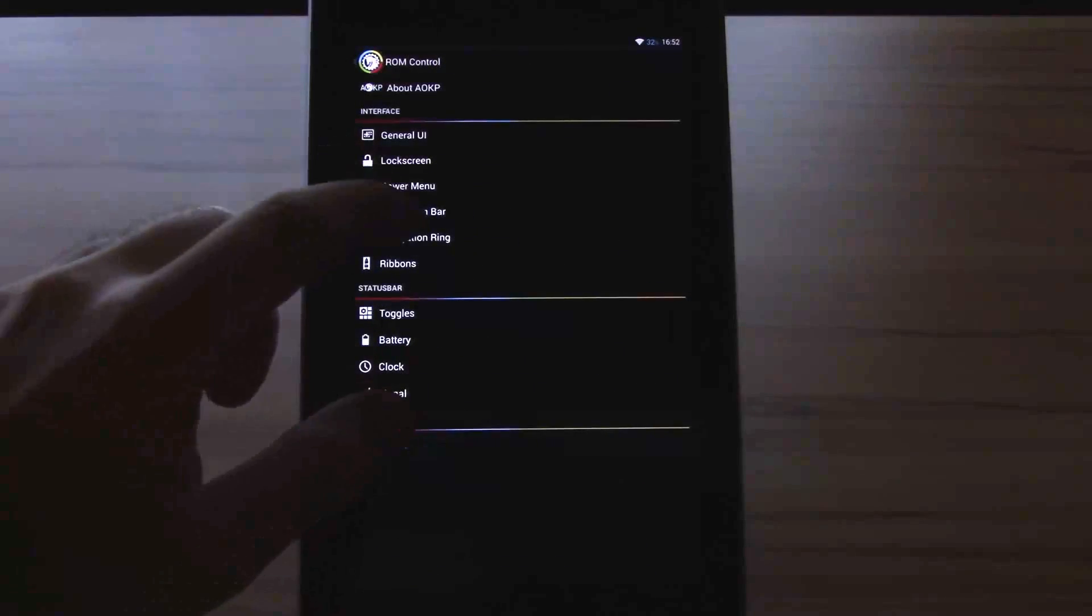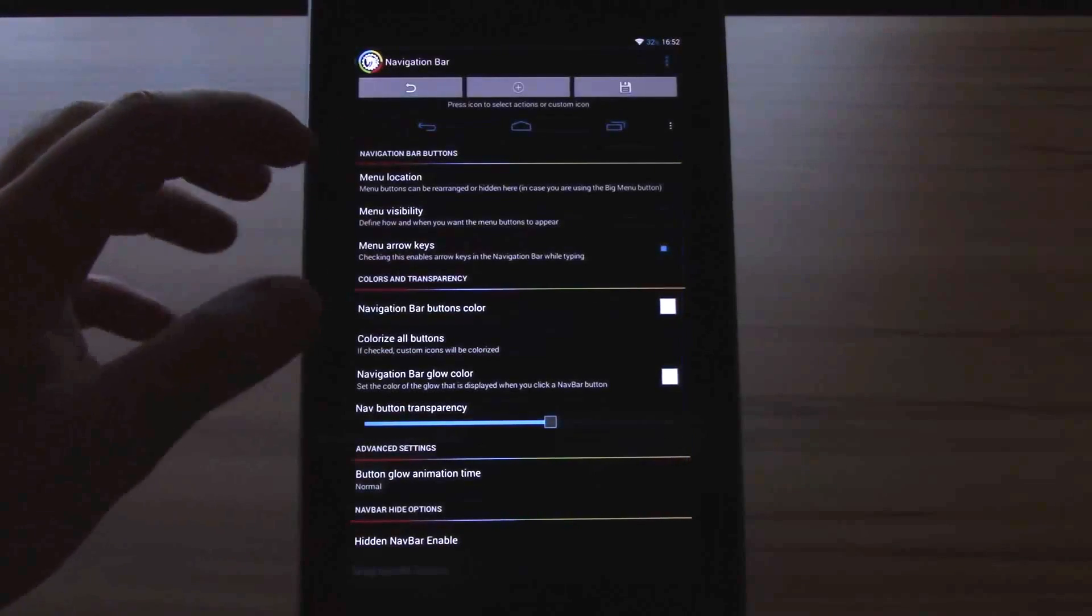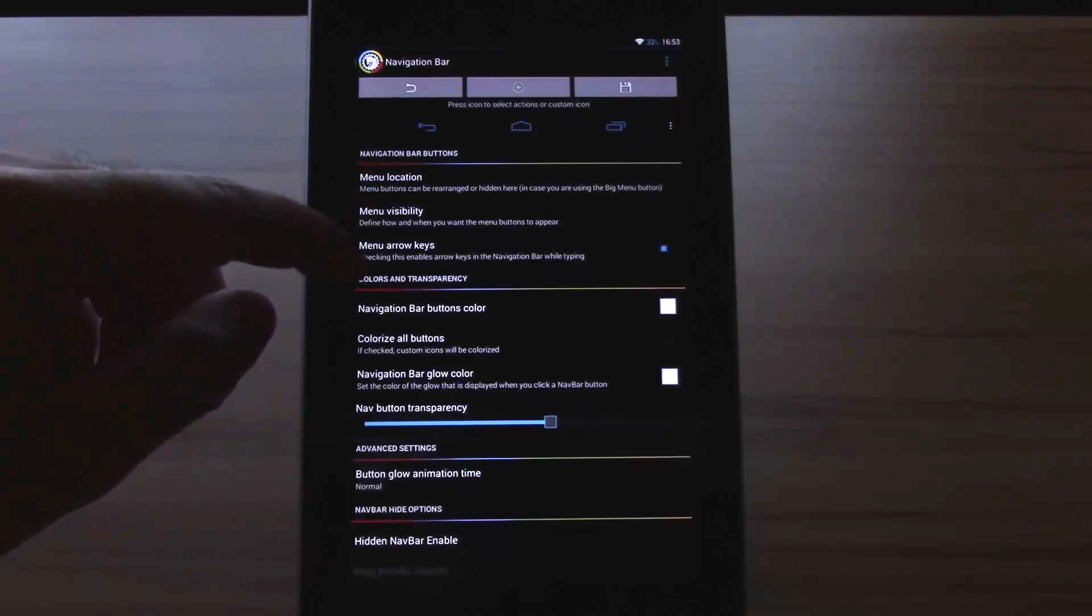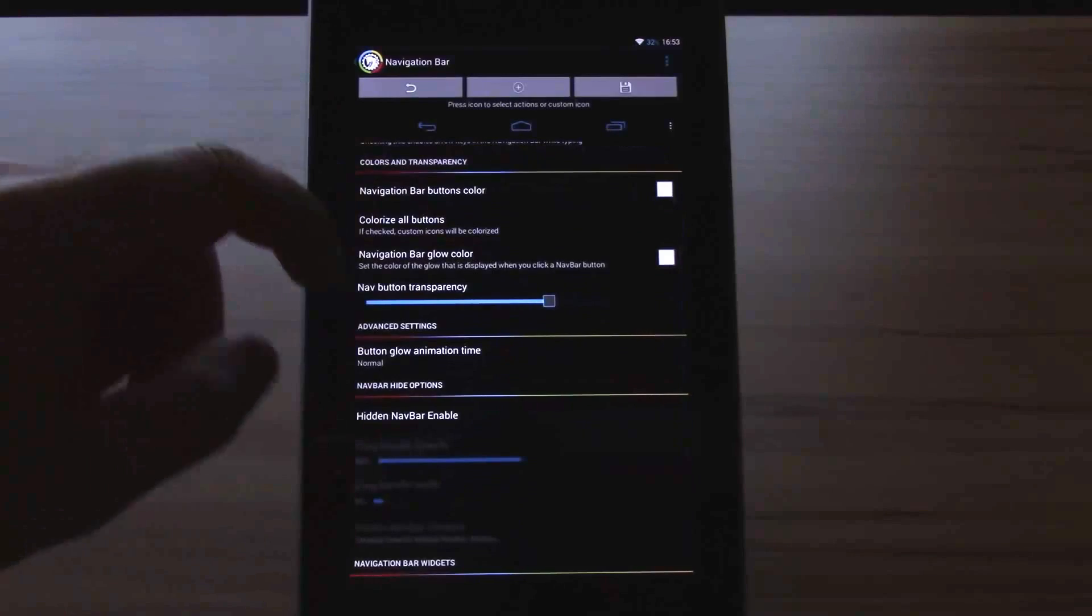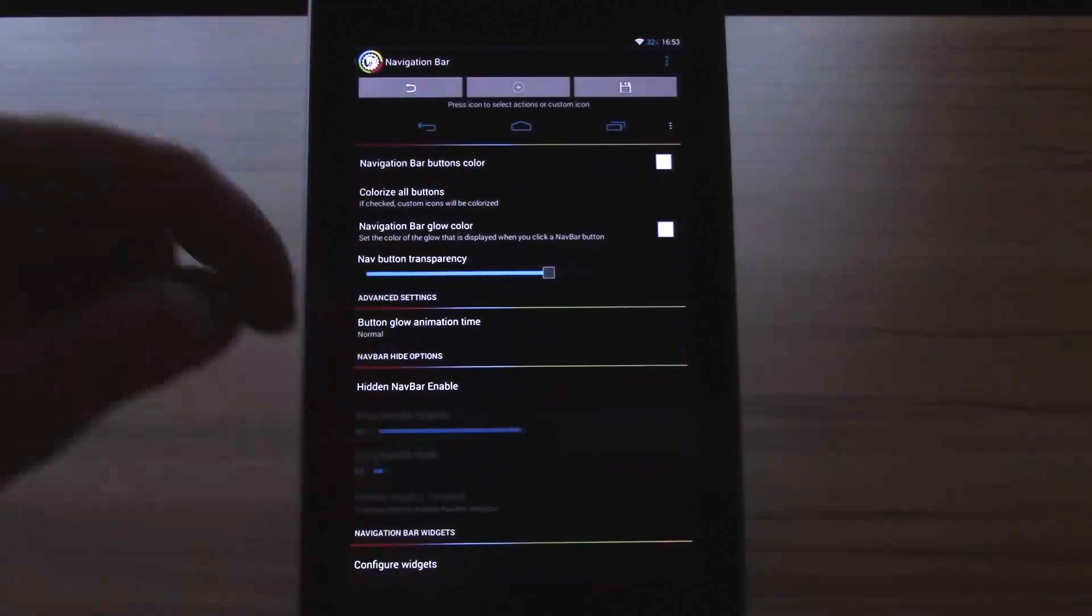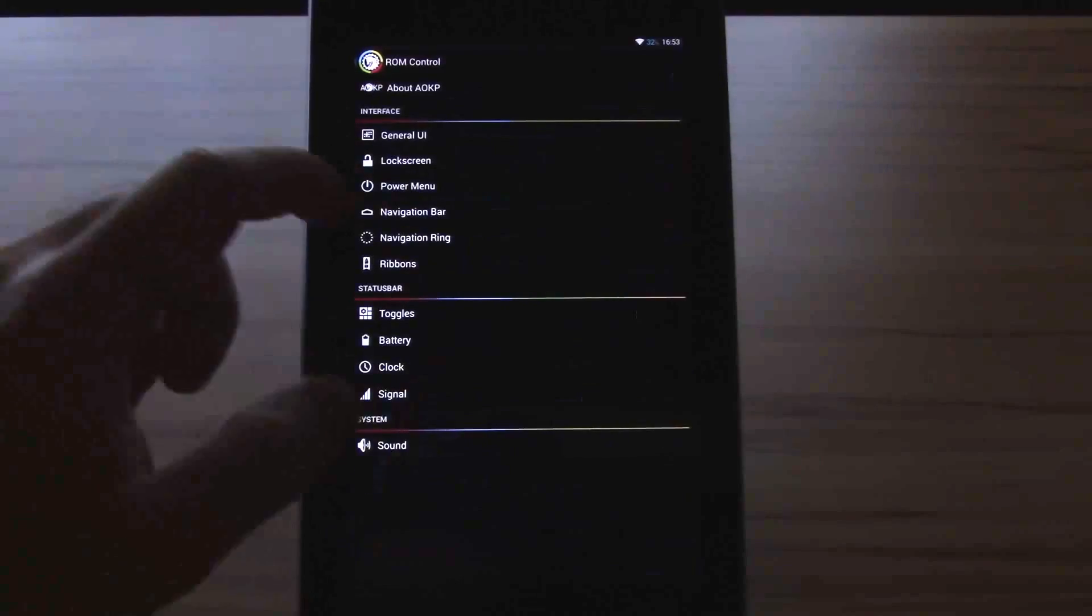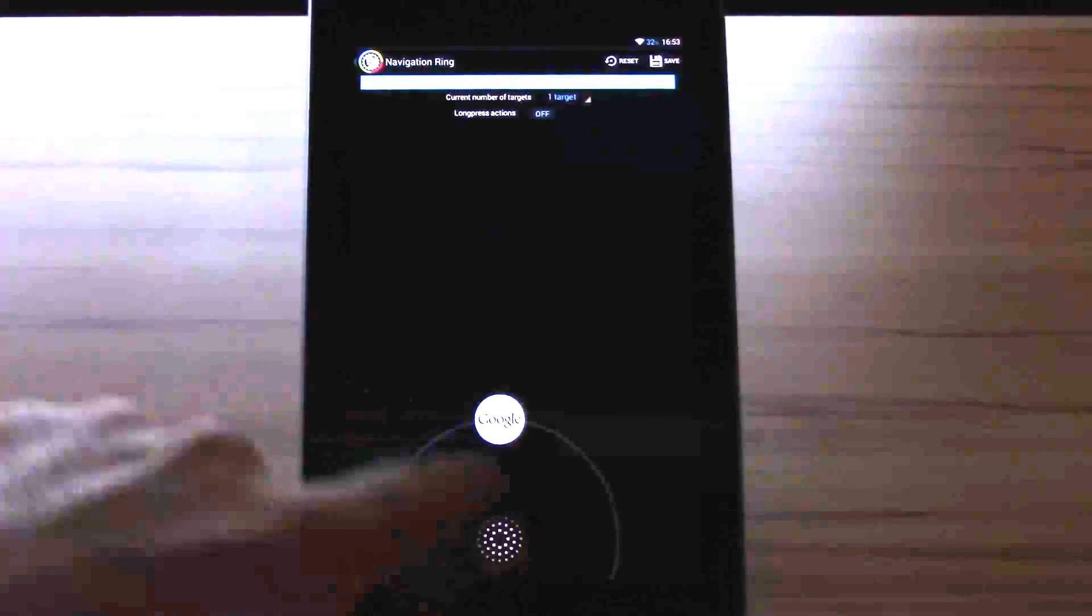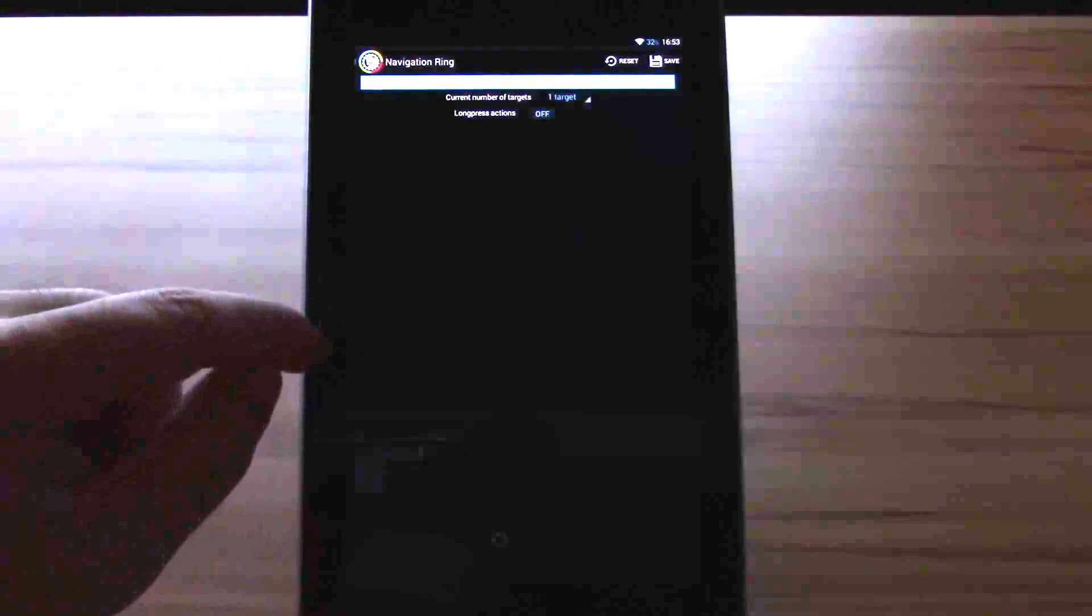Let's head over to the navigation bar. Here we have menu location, menu visibility, menu arrow keys, navigation bar button controls, pretty much the regular stuff, glow animation, hidden bar enable and configure widgets. The next thing will be the navigation ring. Here you can assign up to five targets with long press actions. Nothing special about that.